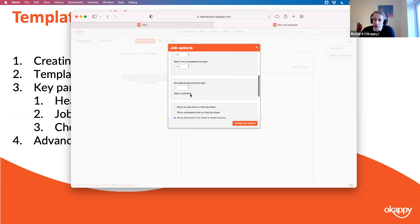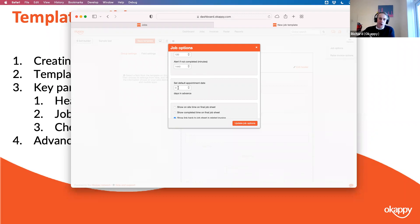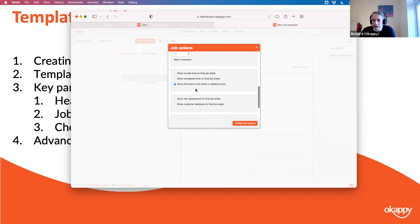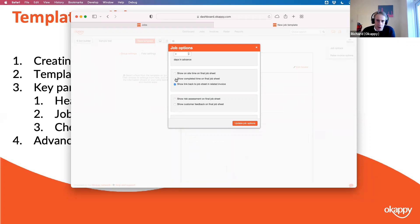You can also set the default appointment date. If you leave it at zero, adding a job without changing the appointment time will set it to the current time. But if all your jobs are at least a week in advance, you can set that to five or six days so the job is automatically scheduled in the future. You can also toggle whether onsite time and completed time are shown — some jobs you might include travel times, for others you might not want to show those — and you can turn that on and off per template from the job options.